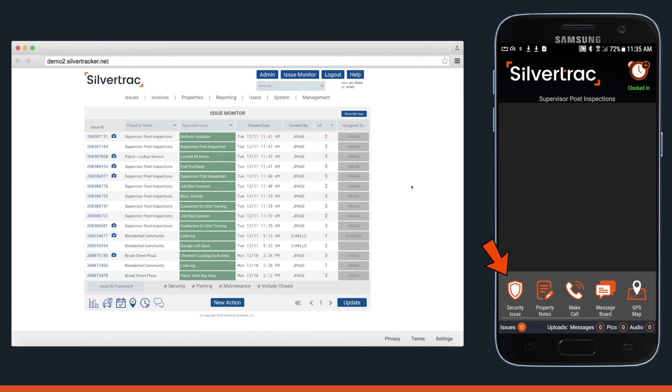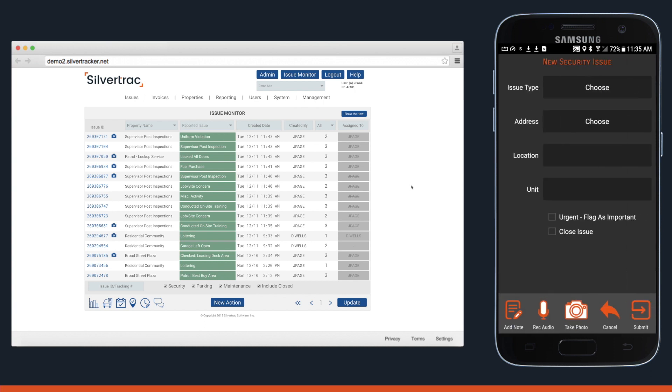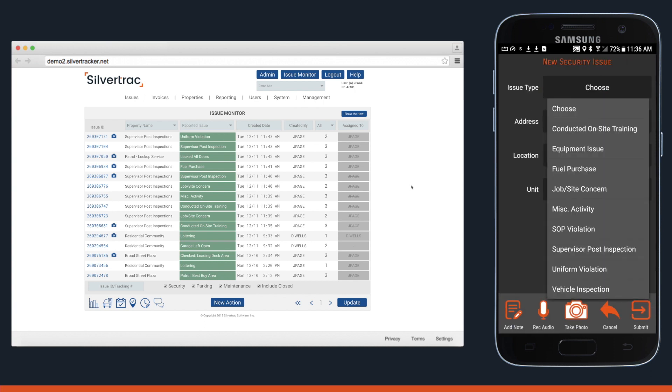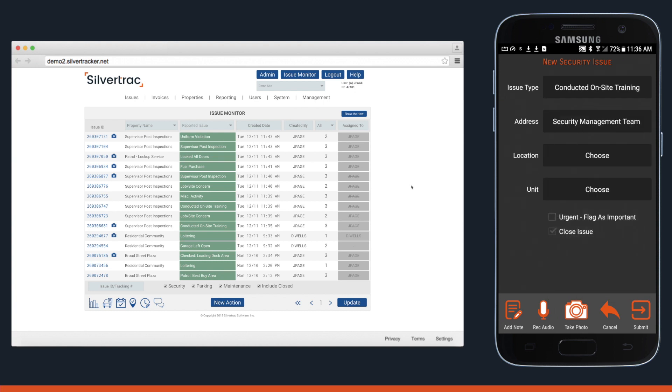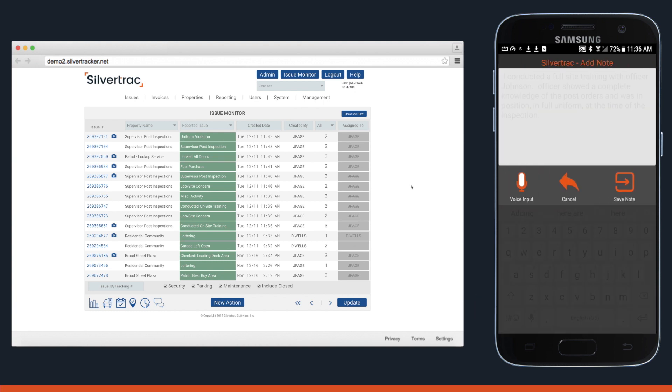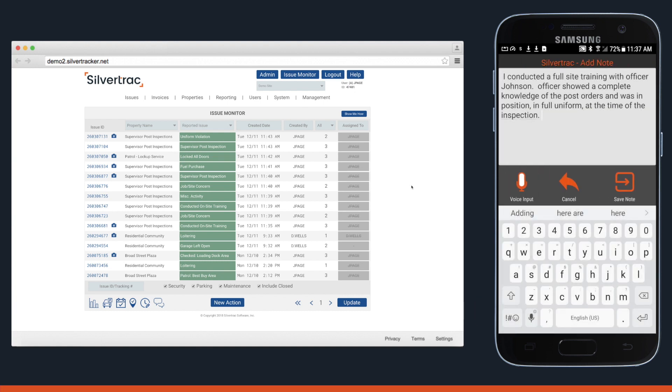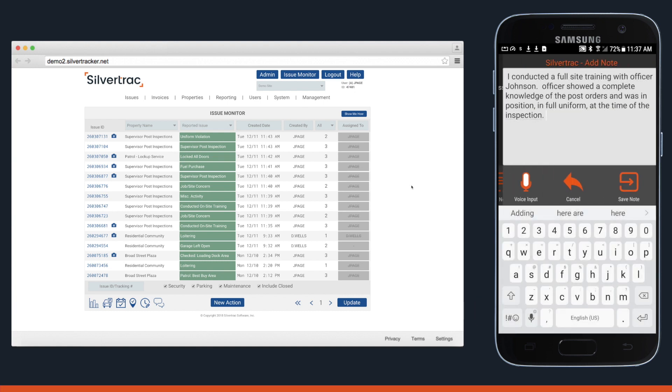To report, they'll click Security Issue, then select an item from the drop-down menu. From here, they can add notes, take photos, and even record an audio file.